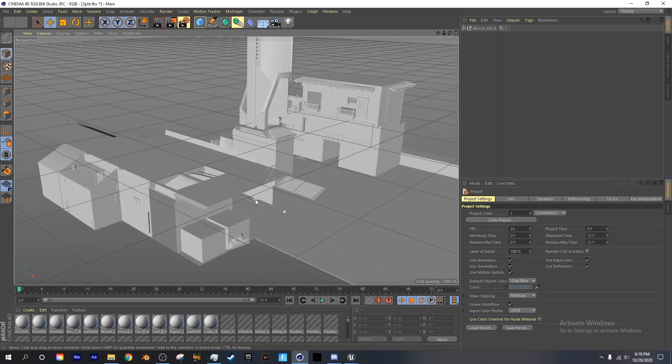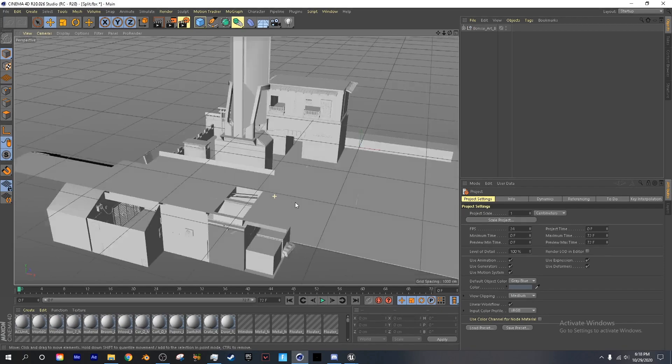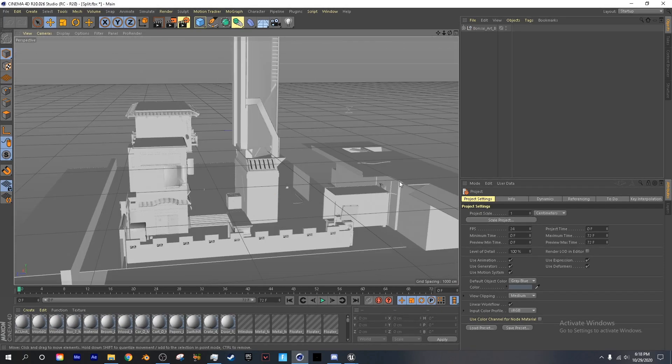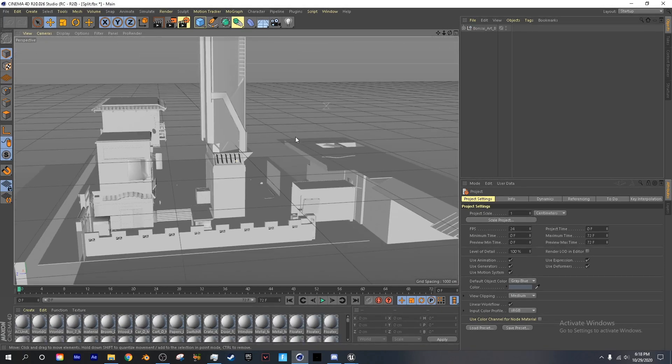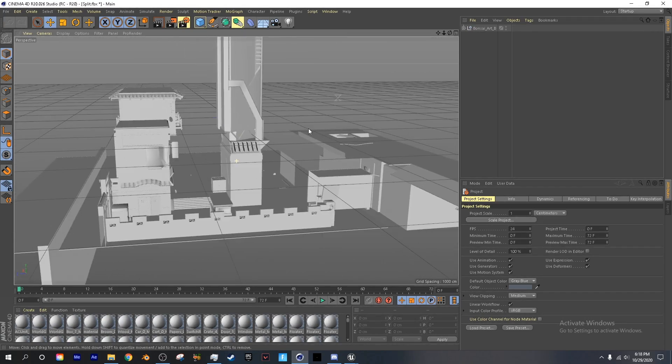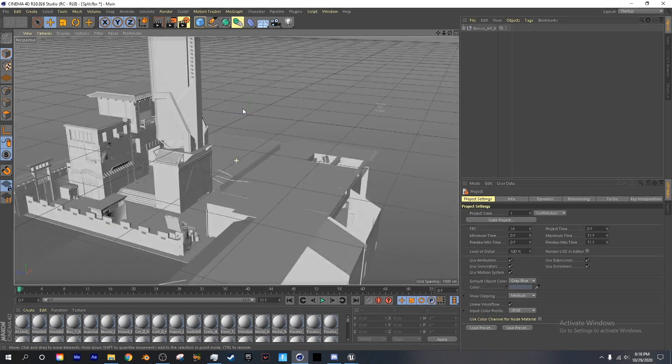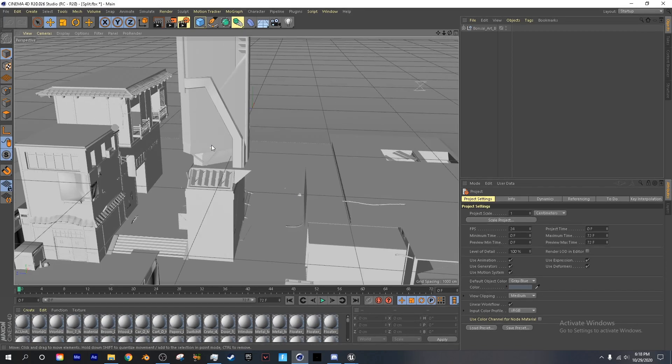And as you can see we have our place. To move around in Cinema 4D, one is the hand tool in Blender, three is to pan around, and scroll wheel is zoom.